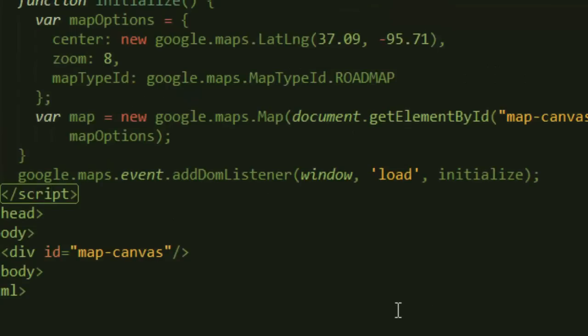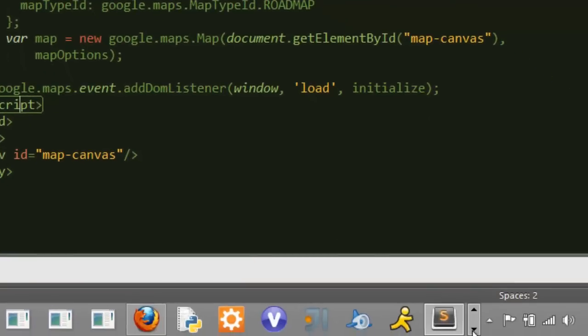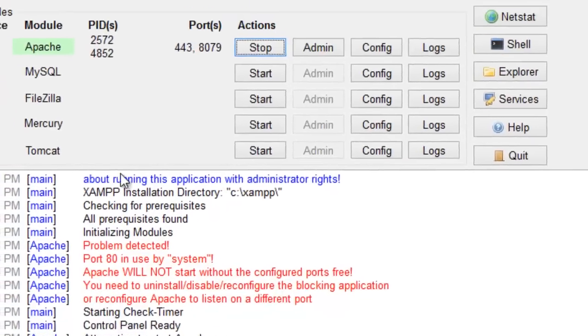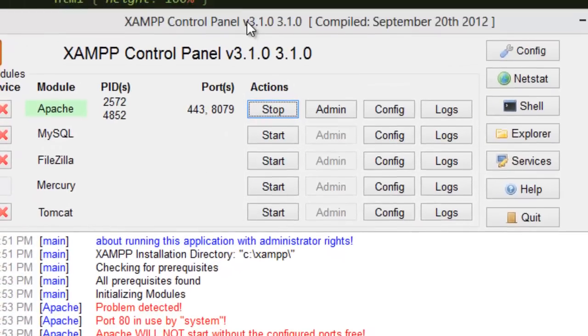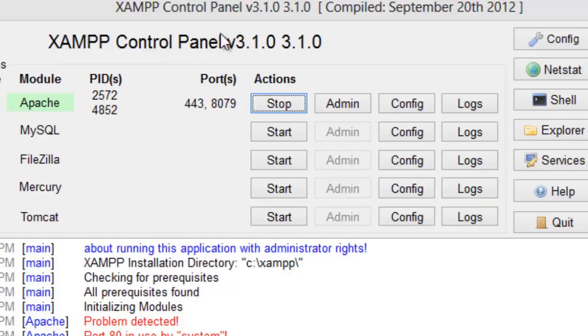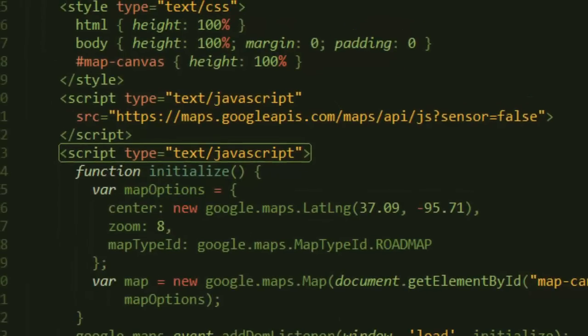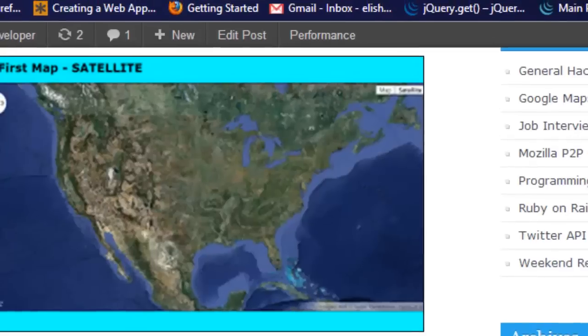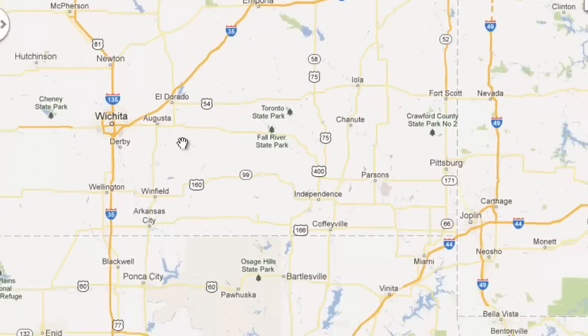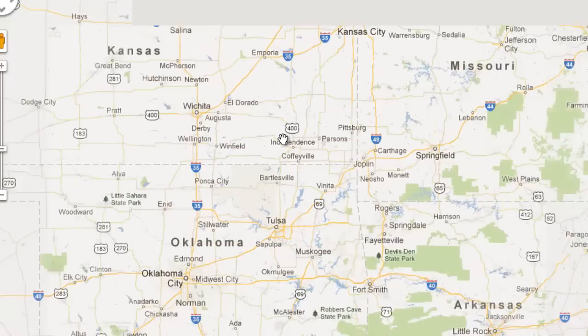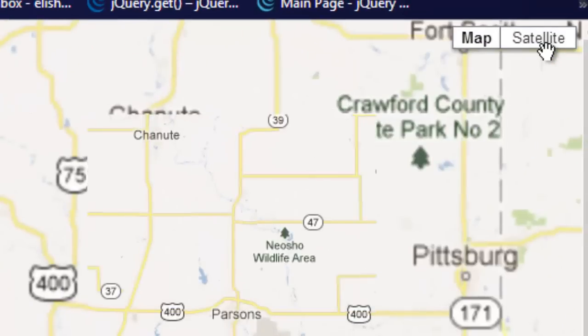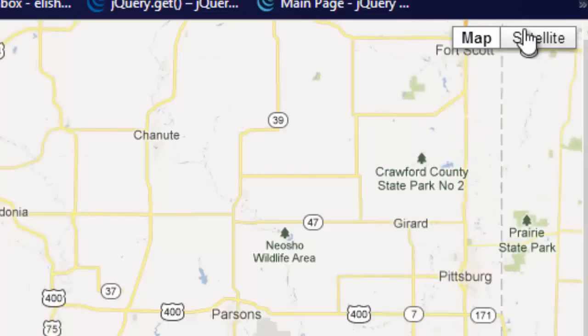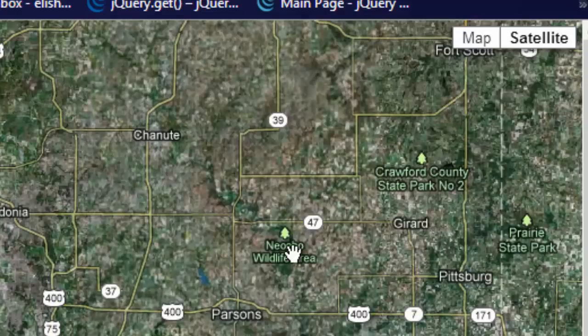As I said earlier, I am using ZAMP control panel and I just started my Apache web server and then I just go to my localhost. And if you go to your localhost, you should see something like this. You can zoom in and zoom out or you can even switch from map to satellite. Let's switch that really quick and there you go.